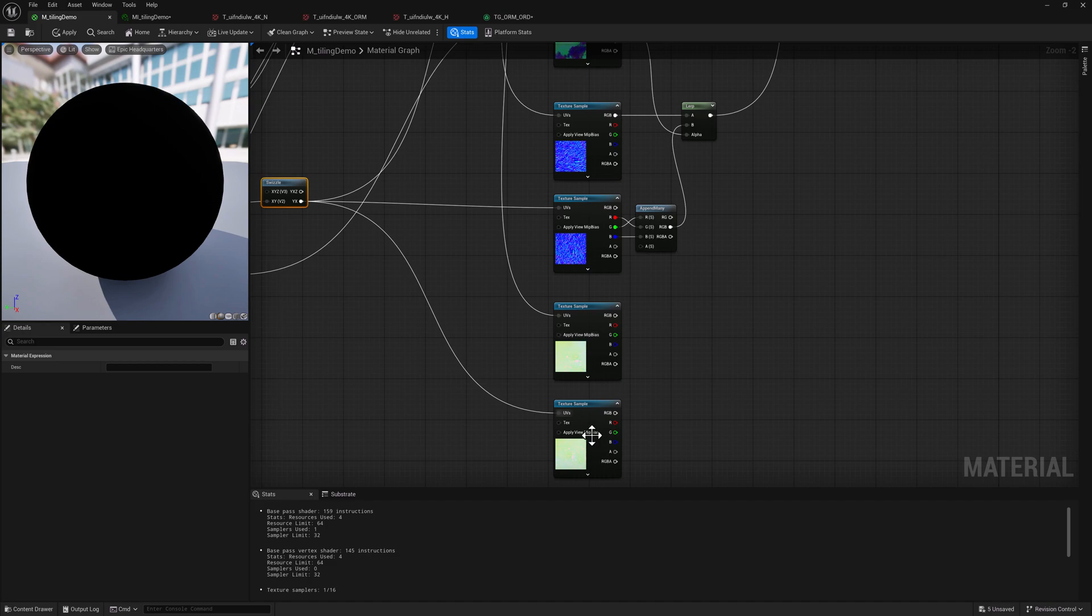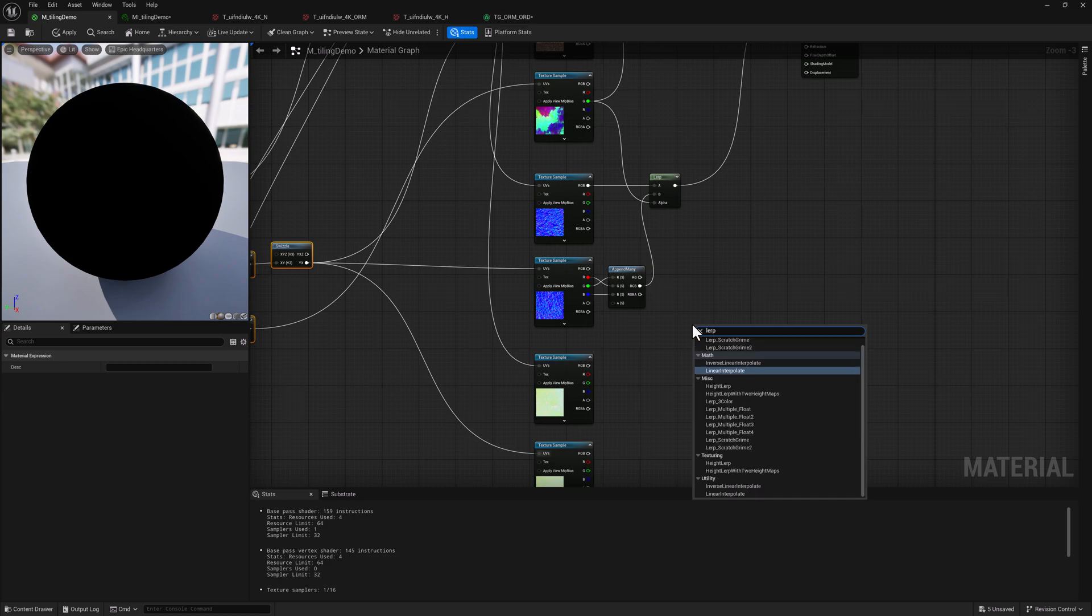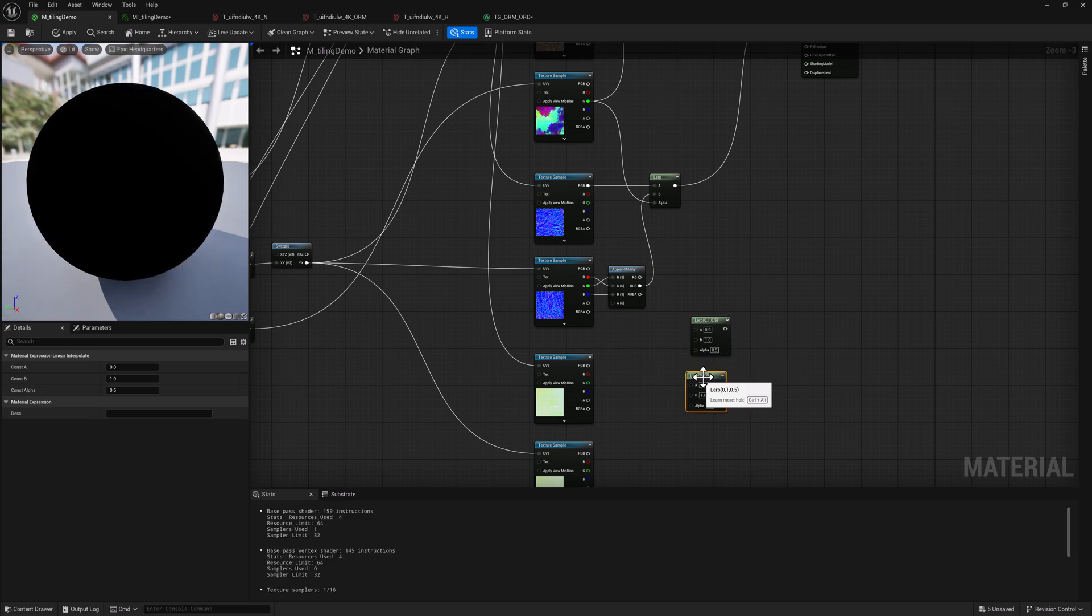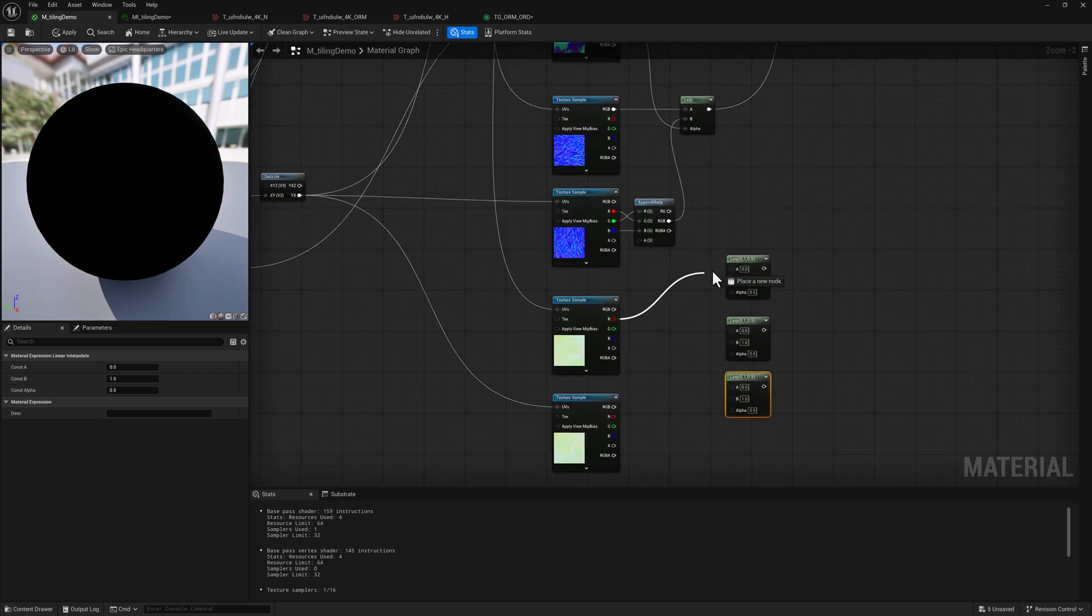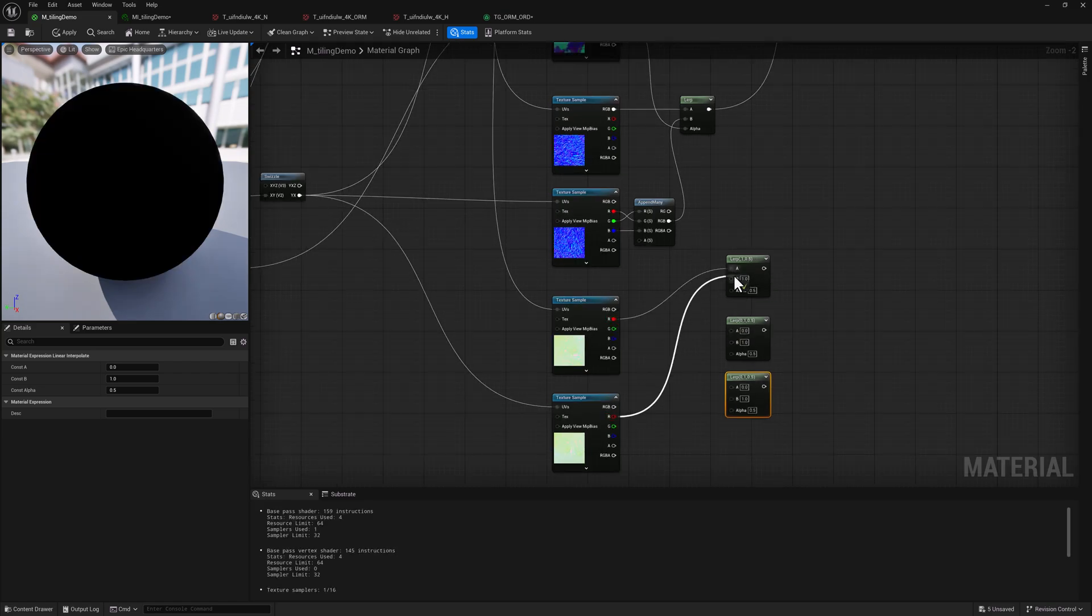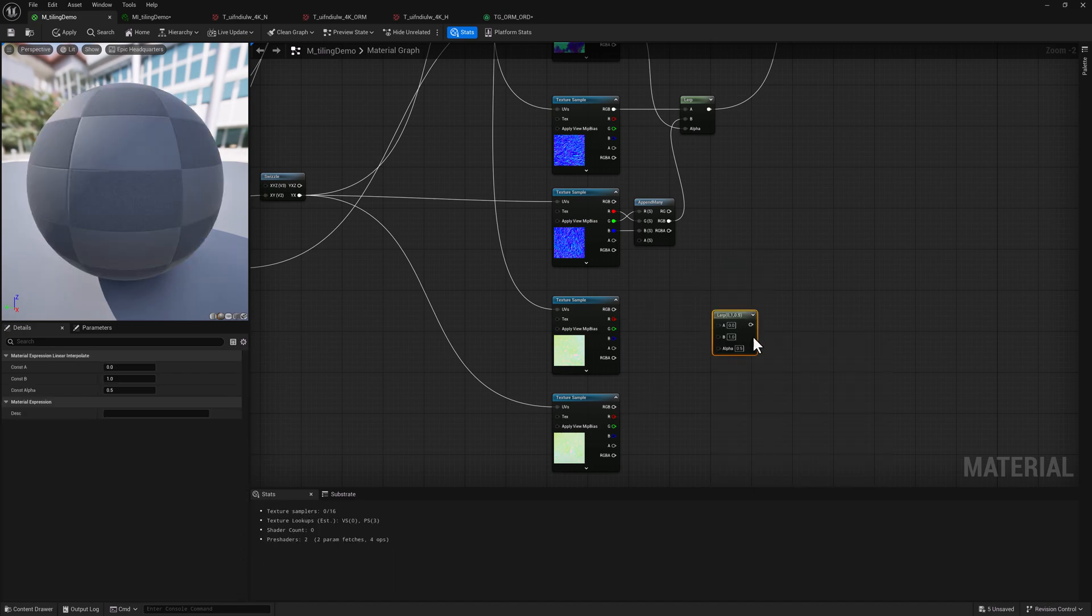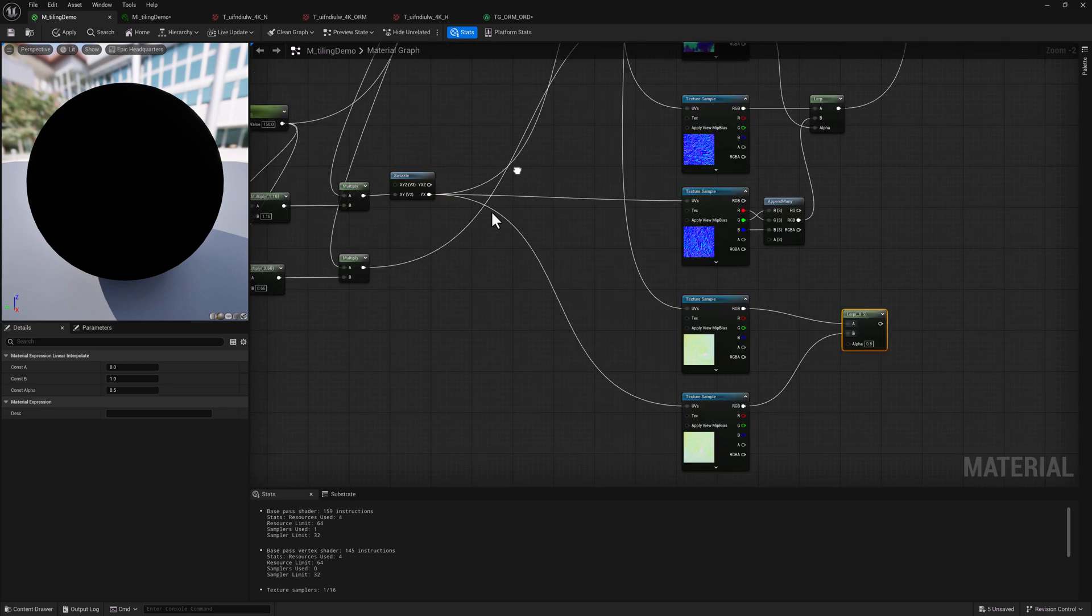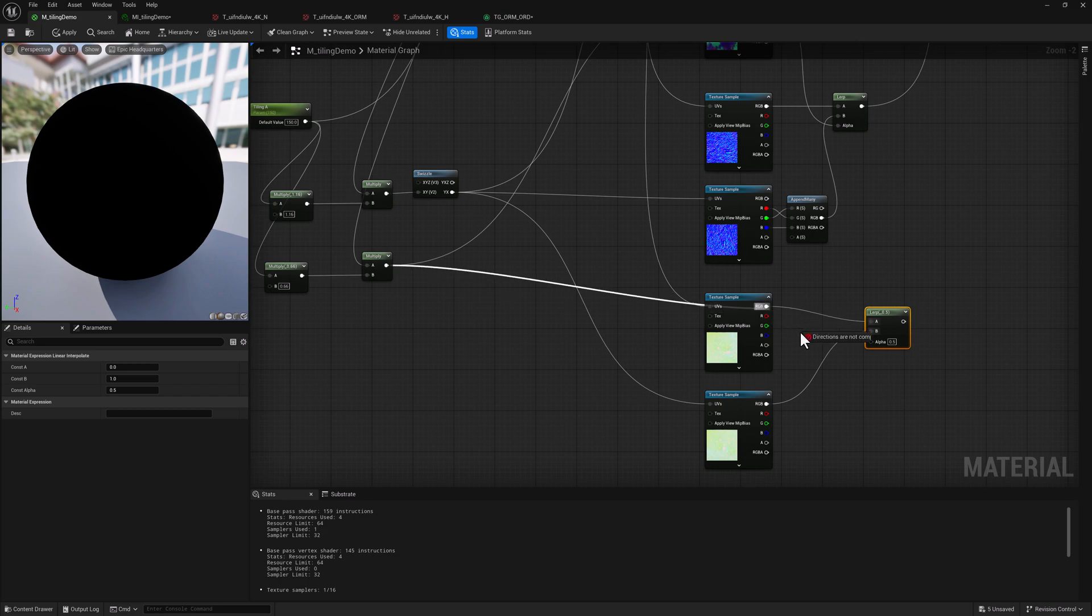So now we're going to need a lerp for each channel because the data needs to come out into different inputs on our make material attributes node up here. We'll grab the red and the red and, you know what, there's probably a better way to do this. We'll just do a regular lerp and then I can split it on the other side. So there and there, and we'll go find our mask, which is coming out of here. Plug that in like so.